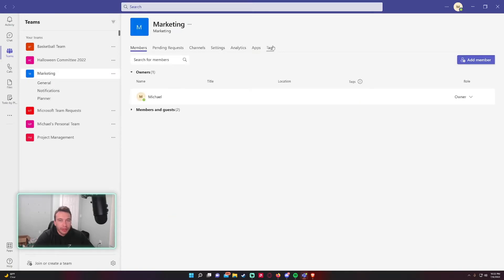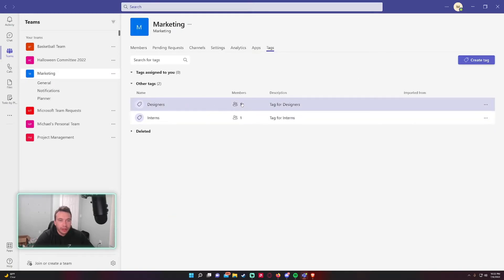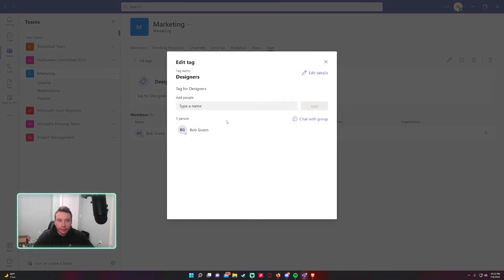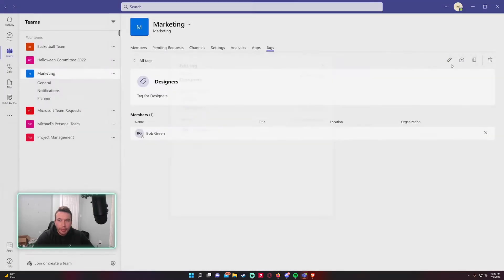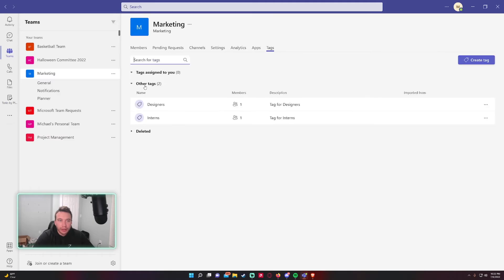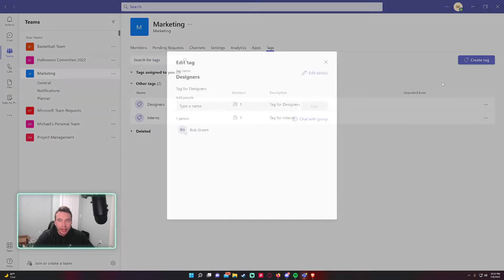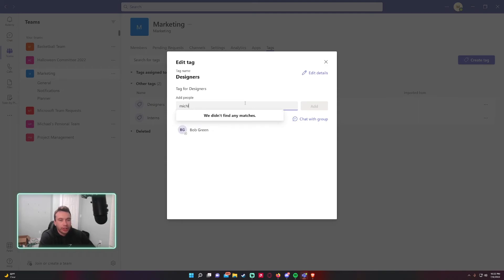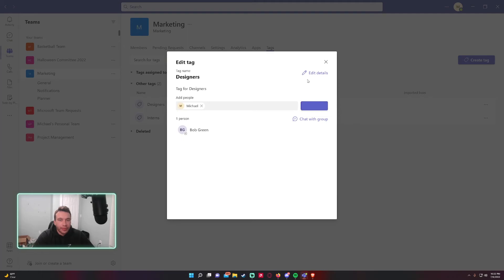So let me actually add myself to a tag. I will add myself to the designers tag. To add a member you want to click on the tag, triple dot, Edit, Add People. I'll start typing my name and Add.